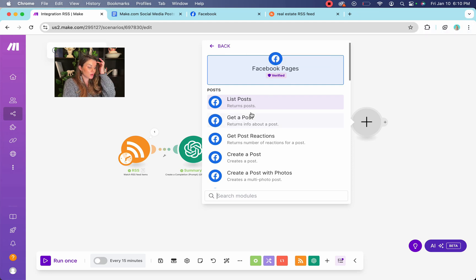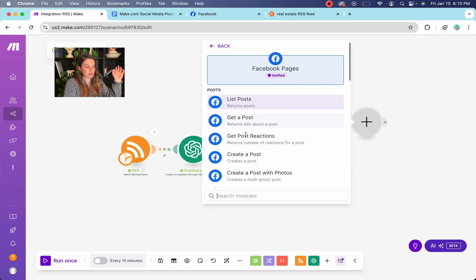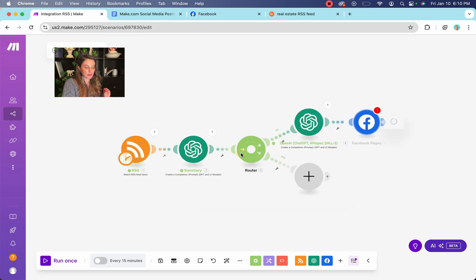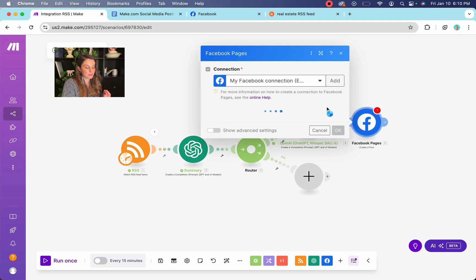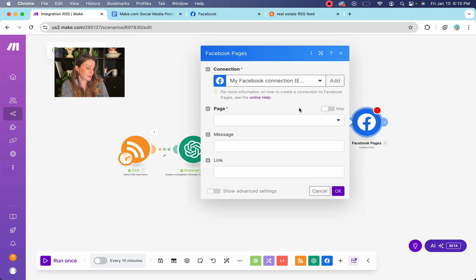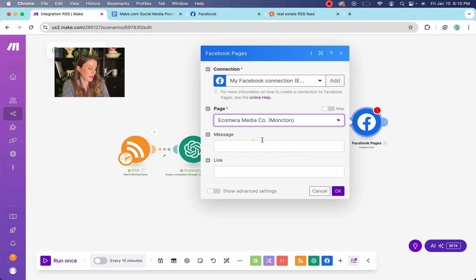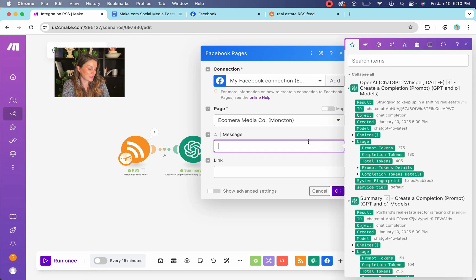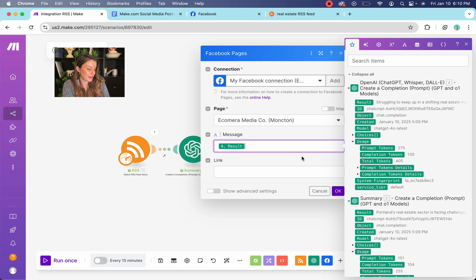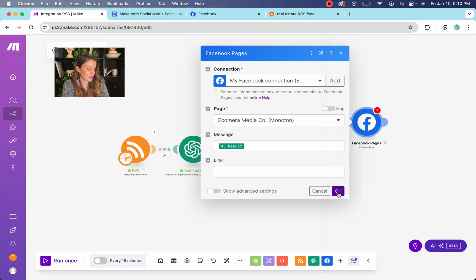If you've never done it before, just connect your Facebook. It's super easy. So we're going to click create a post and in here, we're going to select my page and the message is going to be the results. Okay. And then you hit okay.